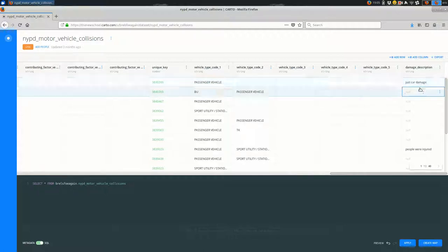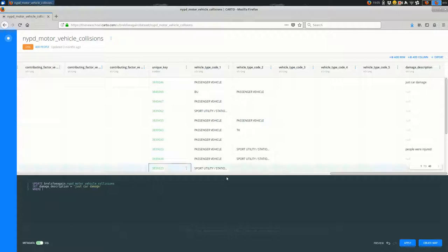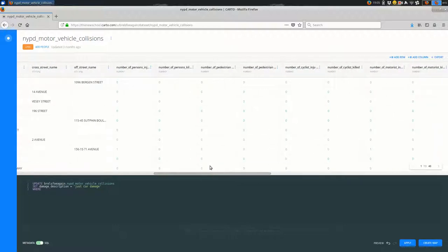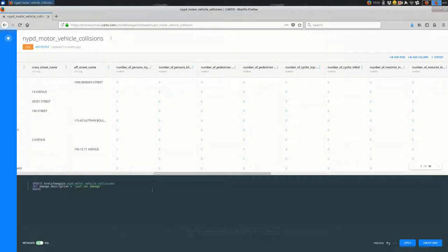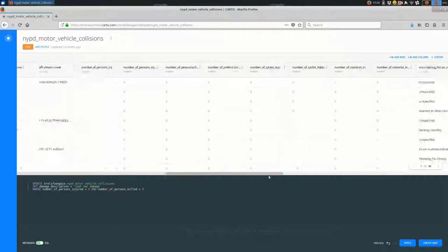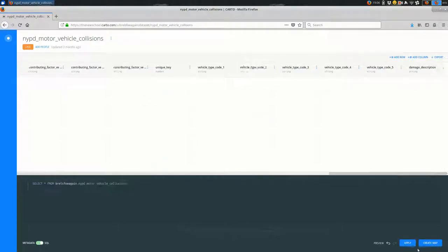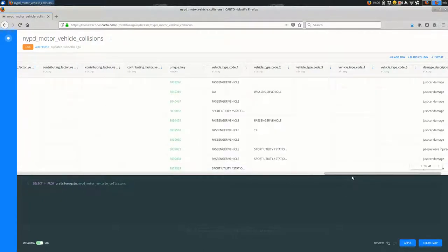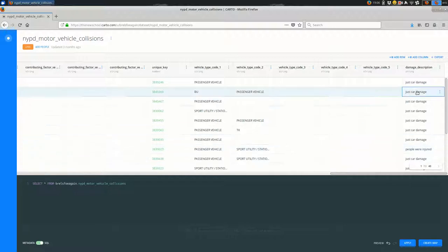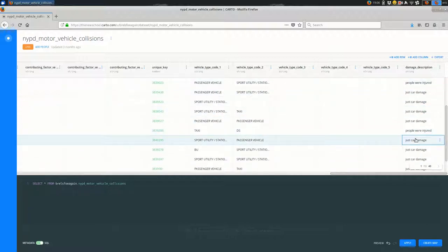And then finally, I'm going to, for all of the other cases, I'm going to set the value to just car damage. So update, set damage description equal to just car damage where, and I want to only do it where these columns are both zero. Okay, so number persons injured is zero and the number of persons killed is equal to zero. Okay, so this should catch everything else and I'll hit apply.